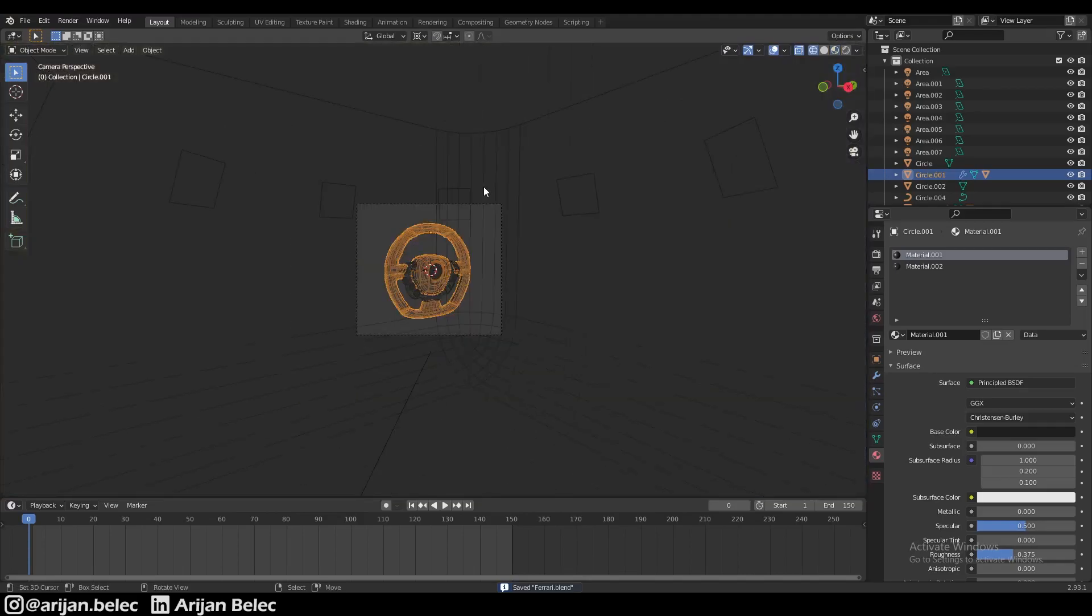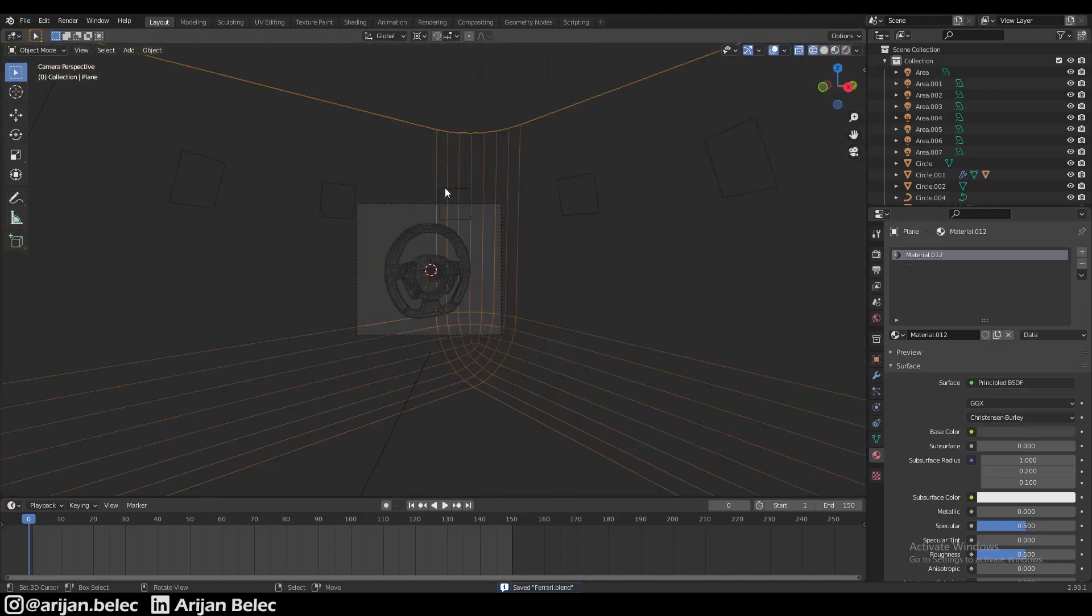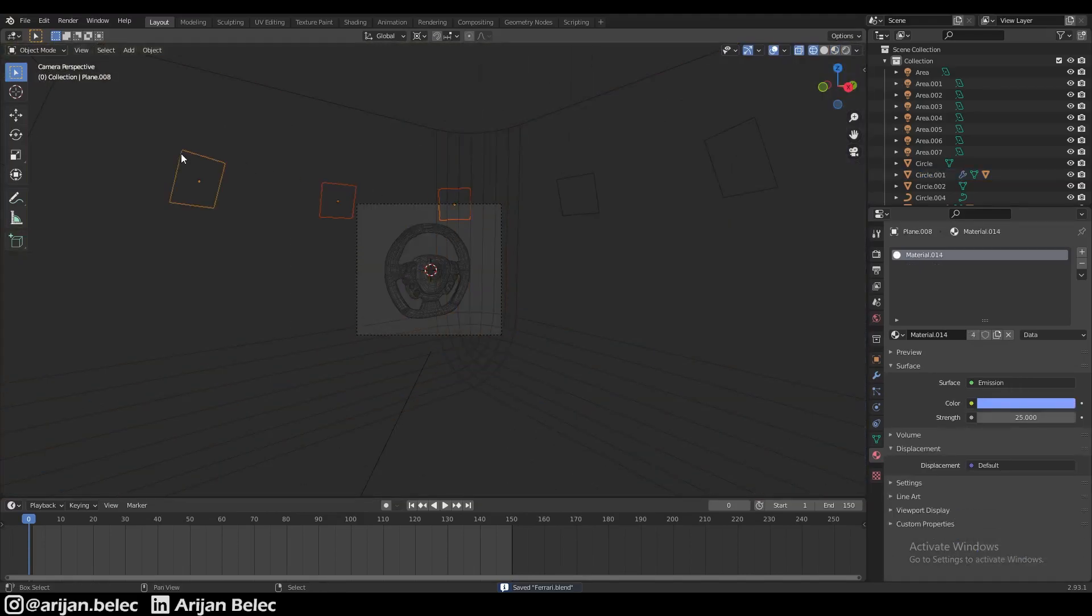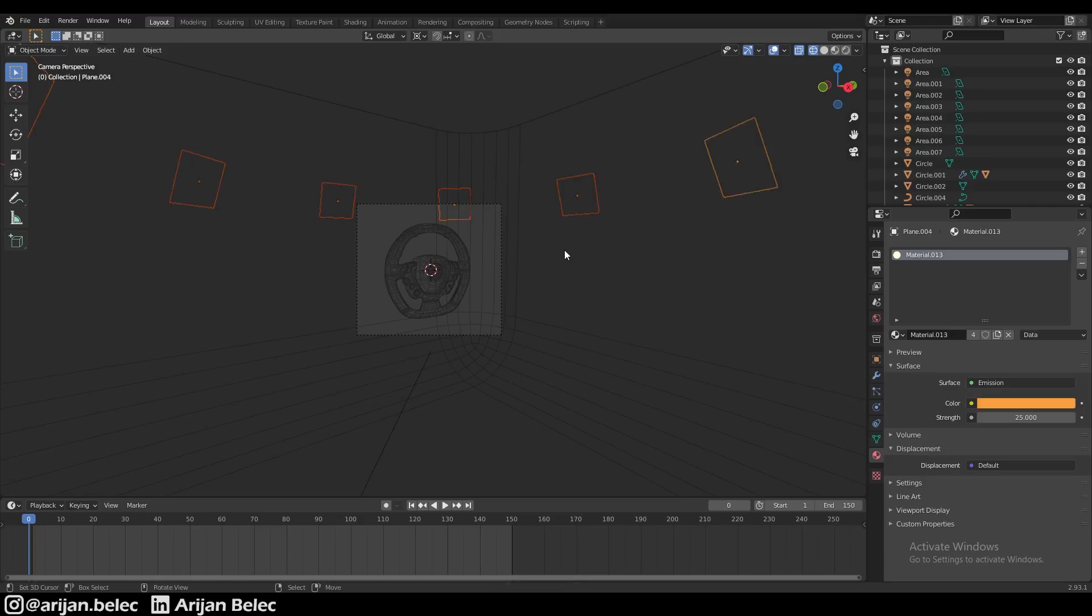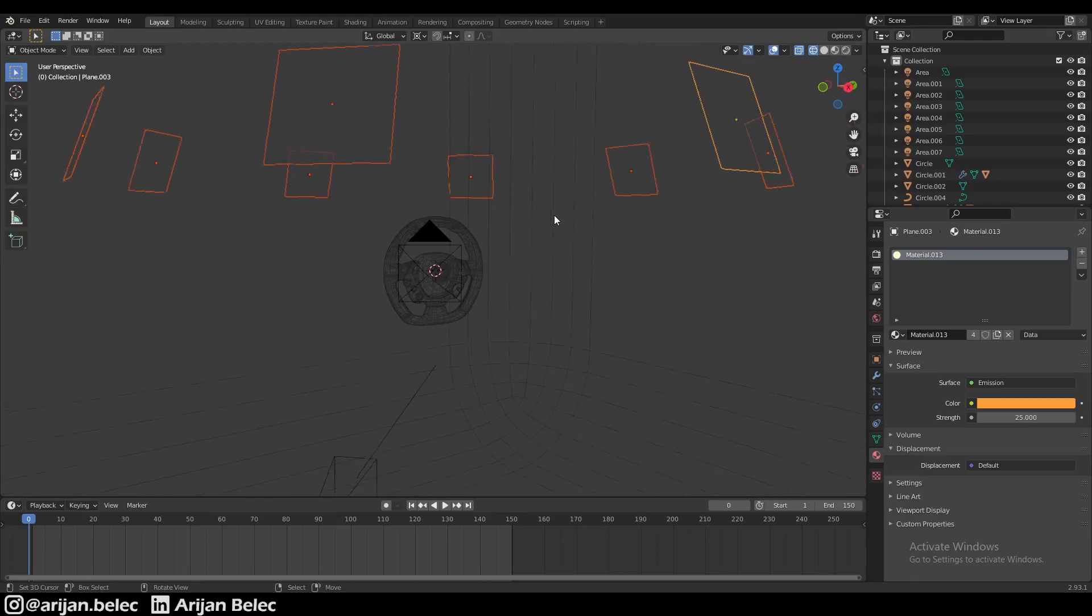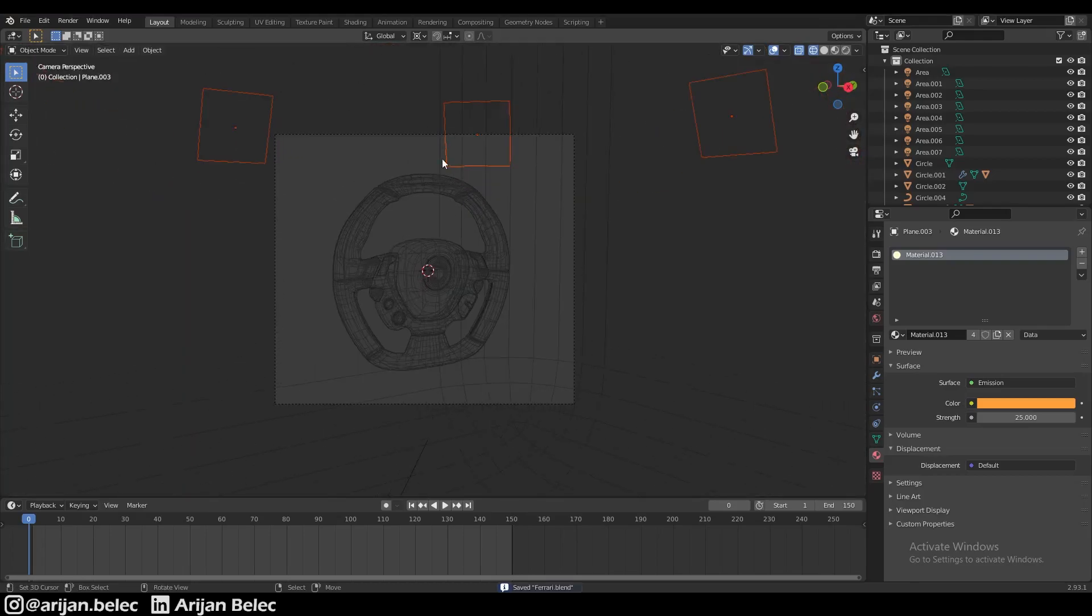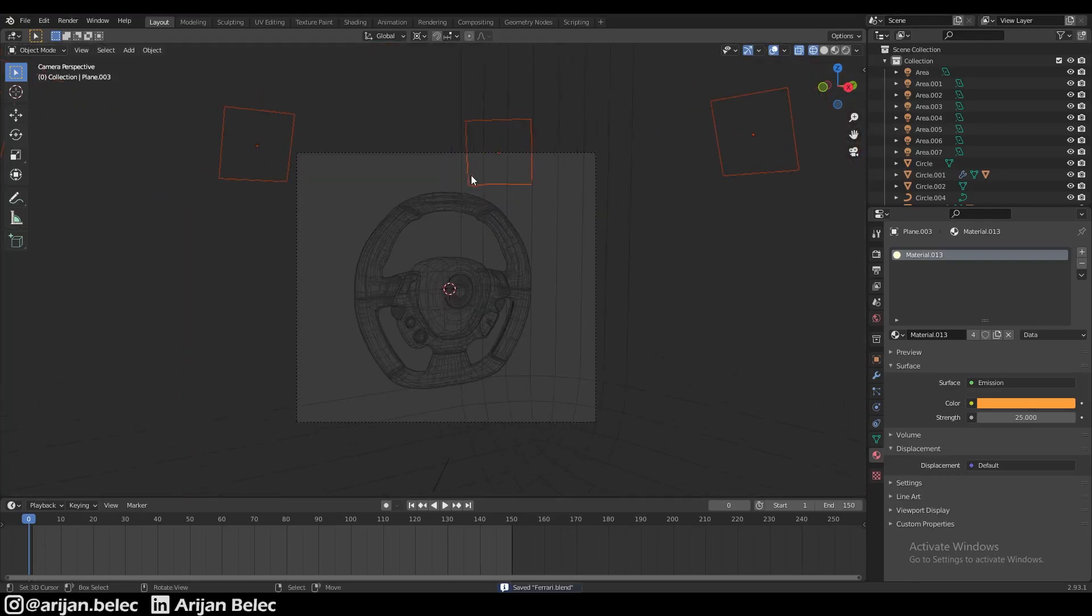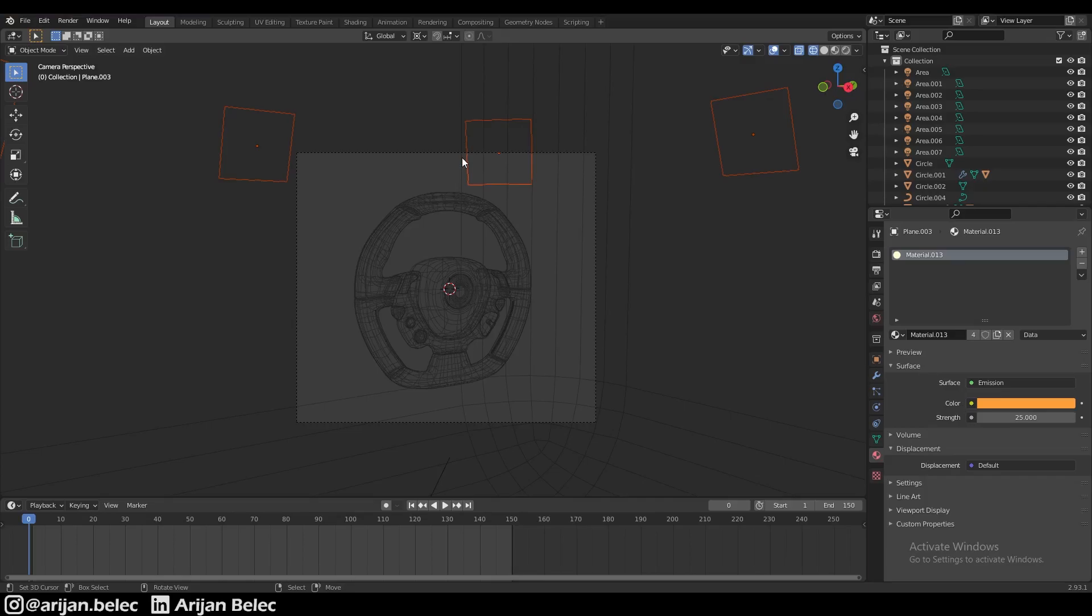We also want to move these planes up because unlike the area lights, these planes are going to be visible in the render. When we look directly at them we're going to see a very bright object over there, and we don't want that in this situation.